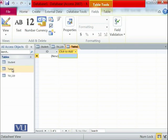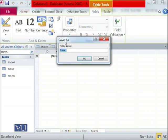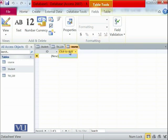At the moment this is known as Table 1. Let's try to save it first so that the name of the table can be saved. We want to put the name of the table as 'course'. So this is the course table.